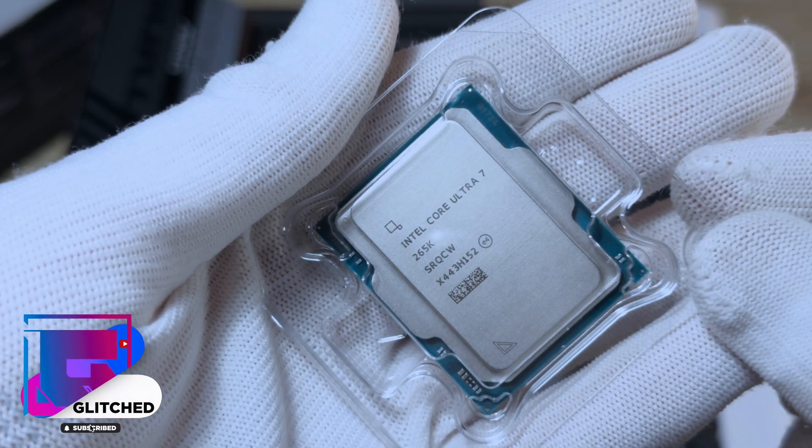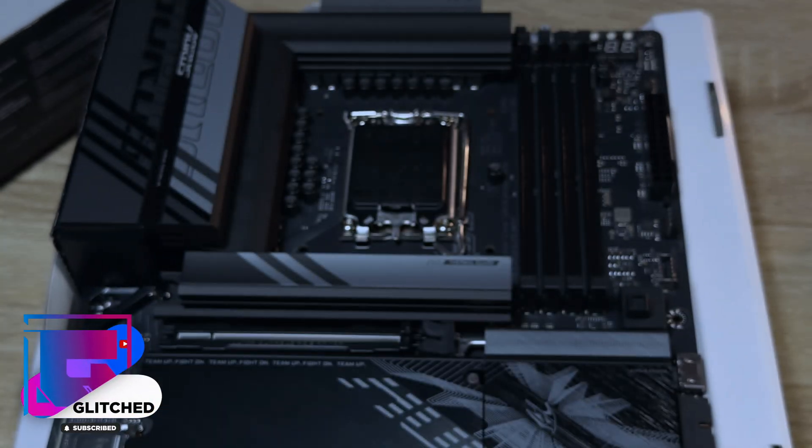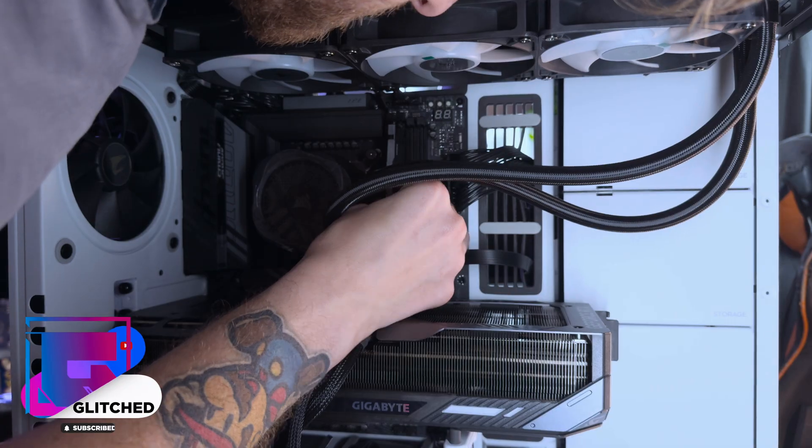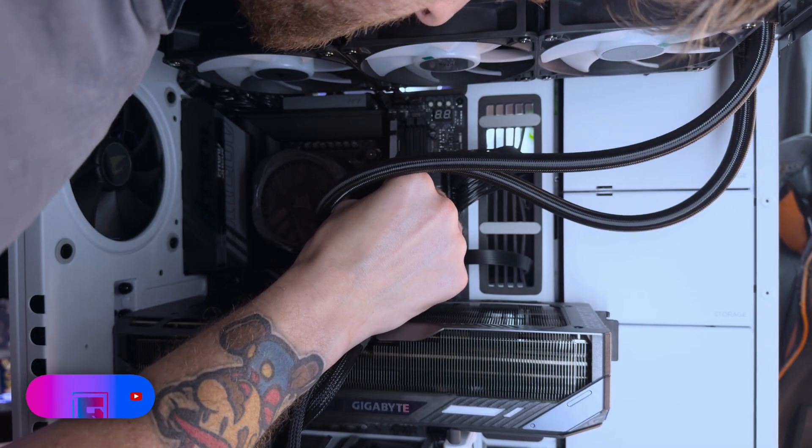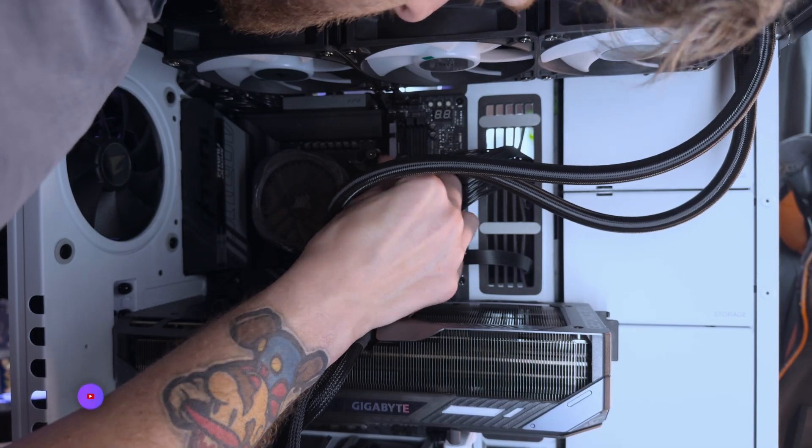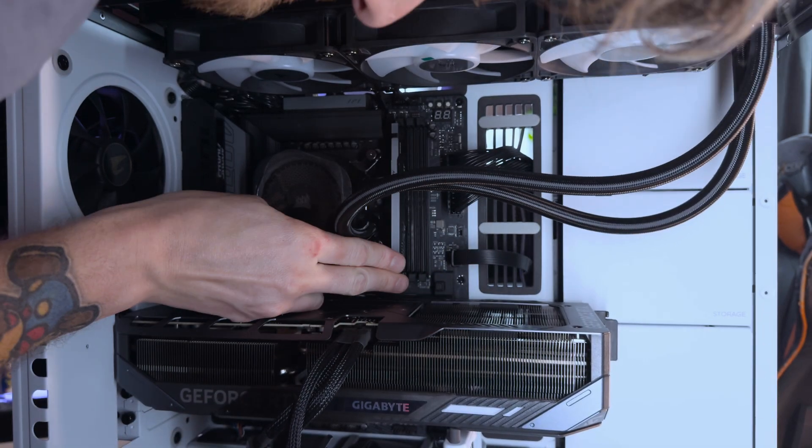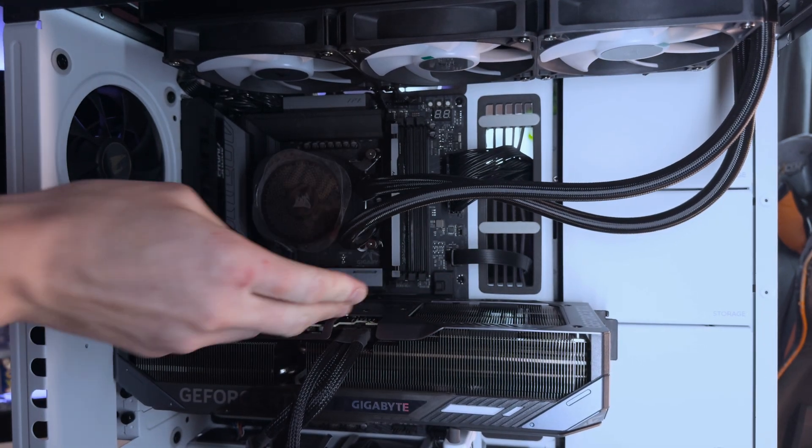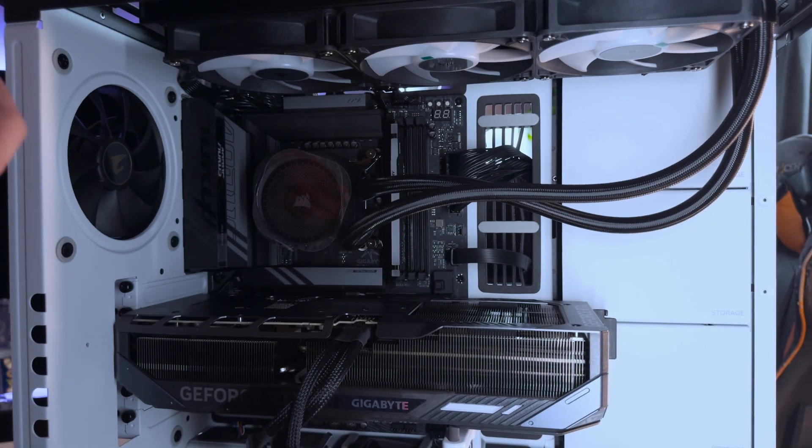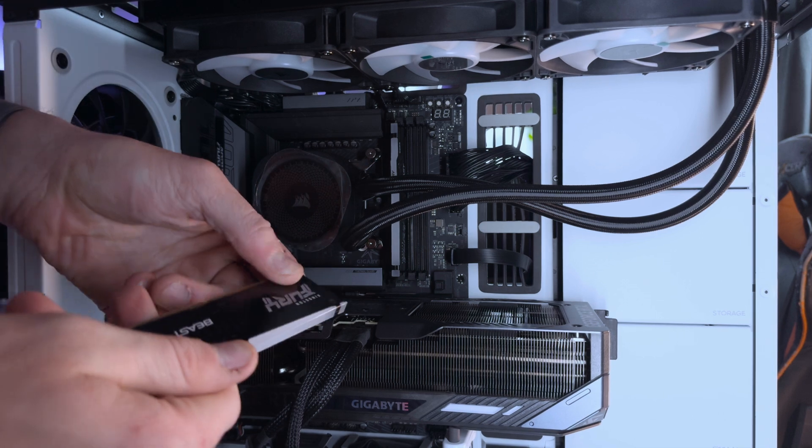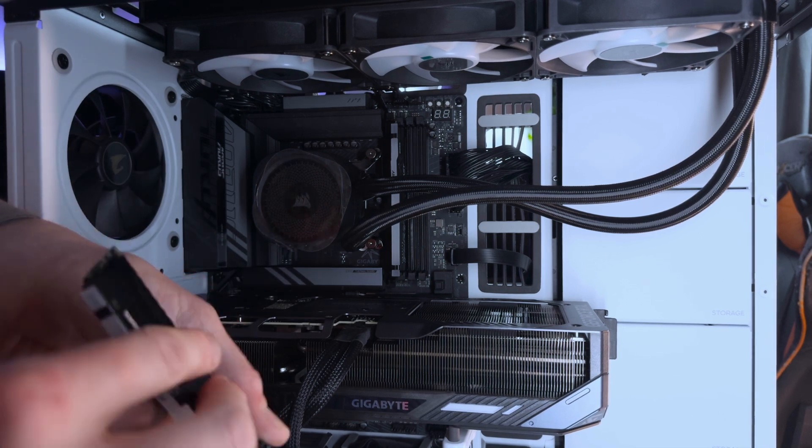Gigabyte sent over the board for me to test out and I slapped it into my new Haven HS420 gaming case. I have a full review of this case up on the channel too, so you'll want to watch it if you love what you see. Spoiler, the case is cool, just saying.